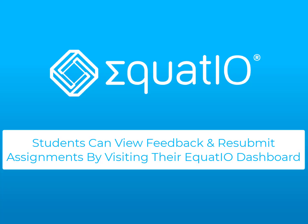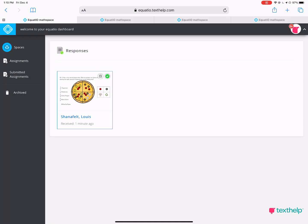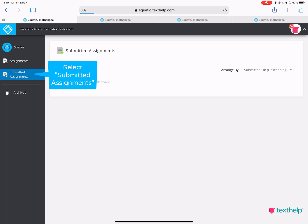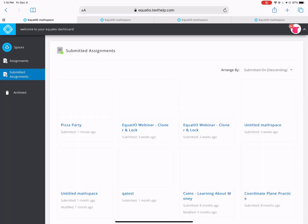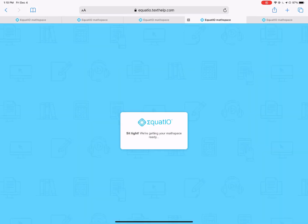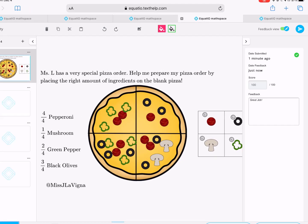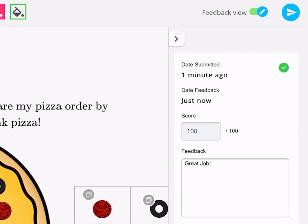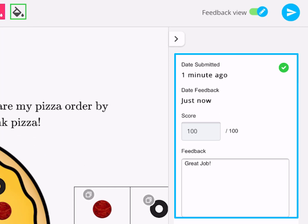How do students locate their feedback? Let us return to the Student Dashboard to see. Students will need to click on the Submitted Assignments button and select the assignment. The student will see the Rapid Reviewer with the score and feedback given, if it was left by the teacher or instructor.